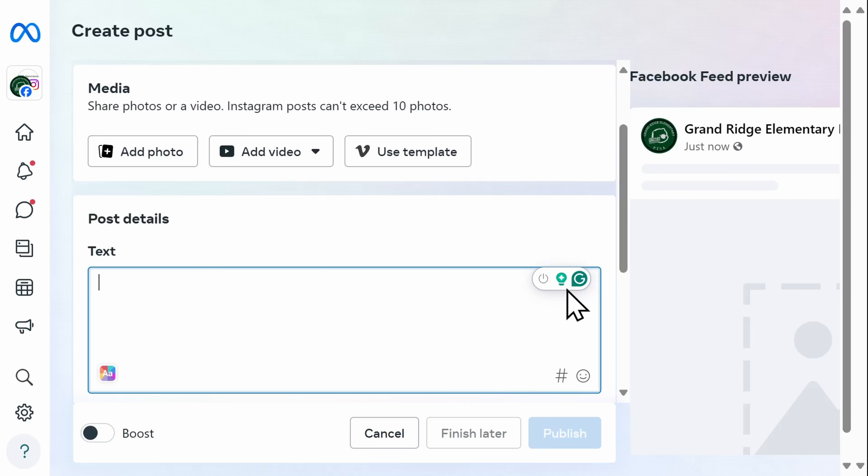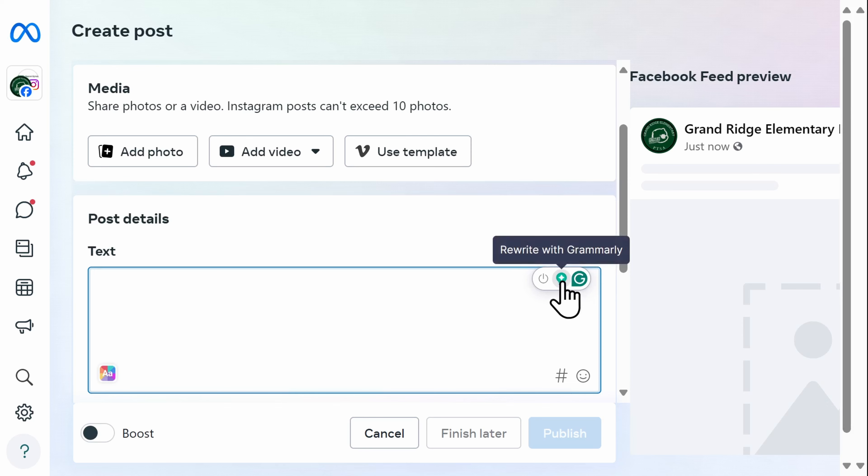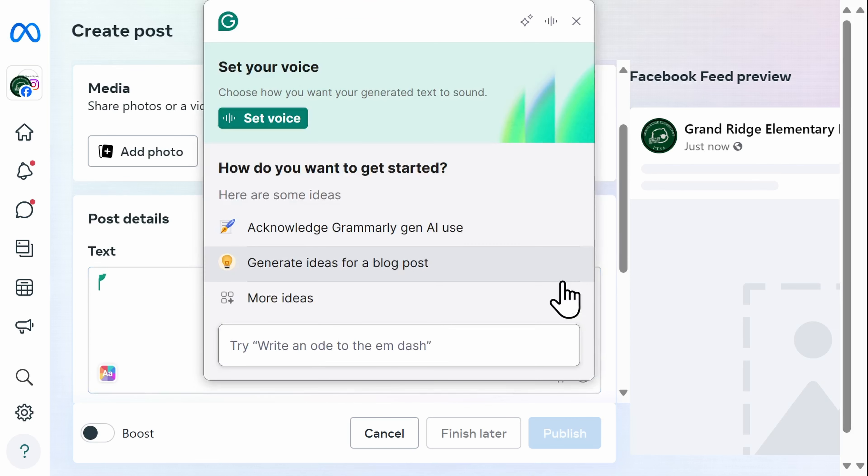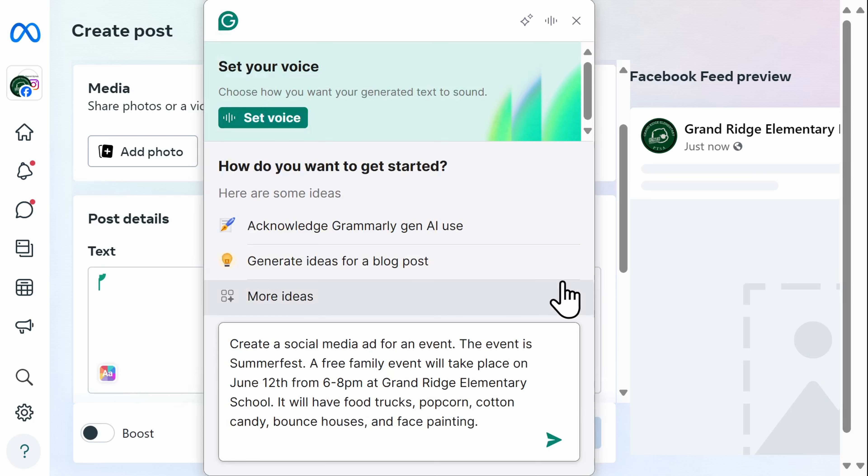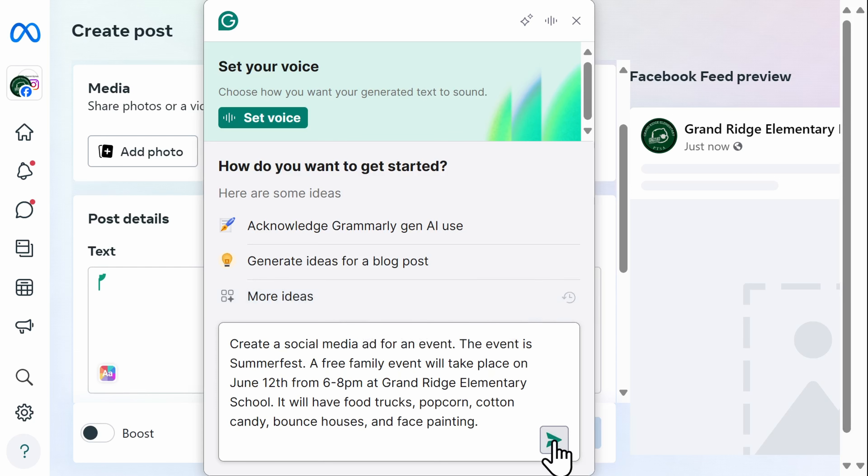I write a lot of social media posts. One of the accounts I manage is for my daughter's school. It can be challenging to quickly come up with a captivating post, especially when constantly writing them. I've recently started using Grammarly to help me write these posts. And not only has it saved me time, but it has also significantly improved the amount of engagement.